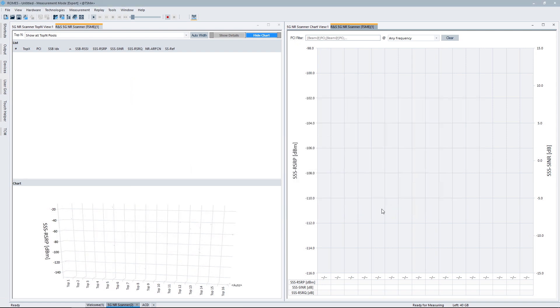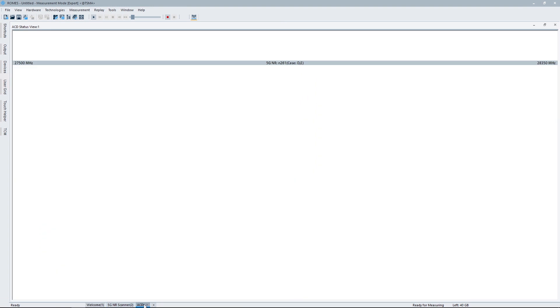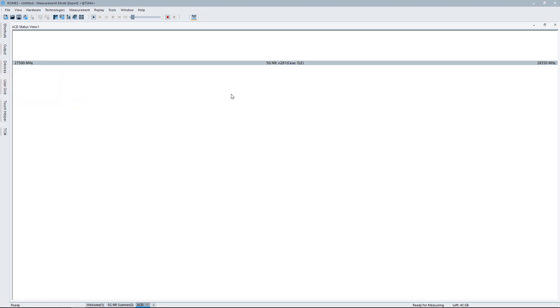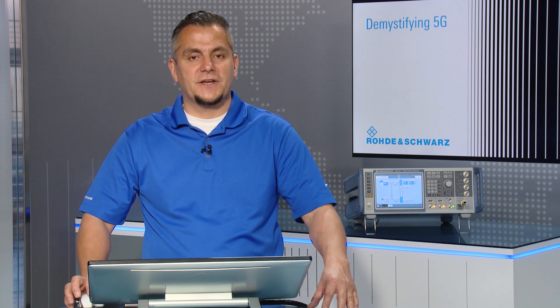Then we see that here on our 5G NR driver, nothing has changed. To visualize the automatic channel detection, I'm basically adding a new viewing area and have loaded the ACD view, which I find under View, Basic View, and then ACD. And you see here it shows me already the band and the possible cases — cases D and E. D is 120 kilohertz subcarrier spacing for the SSB, E is 240. And my algorithm is intelligent enough to figure that out.